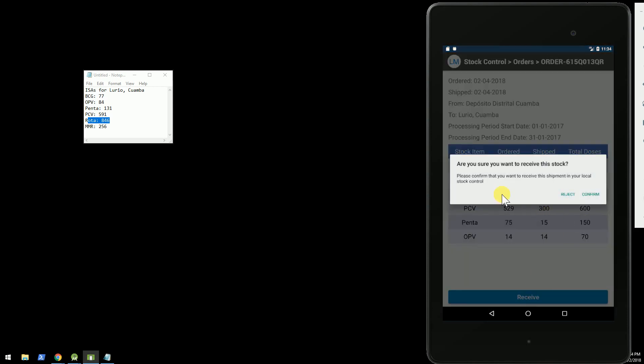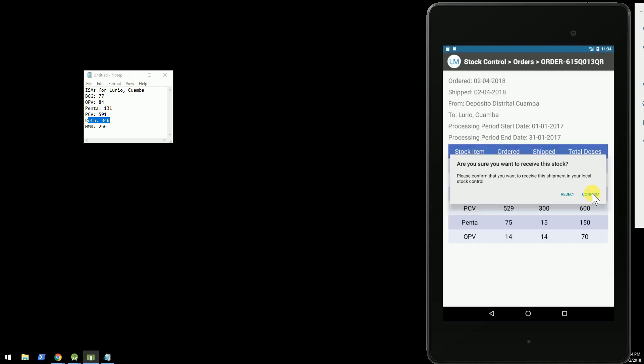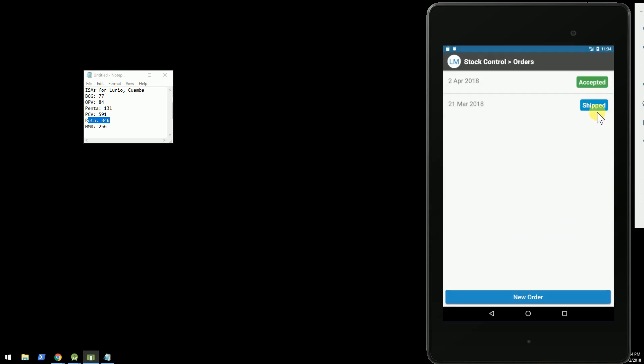So do I want to confirm the shipment and add it to my local stock control in OpenSRP? All right. It has been confirmed and accepted.